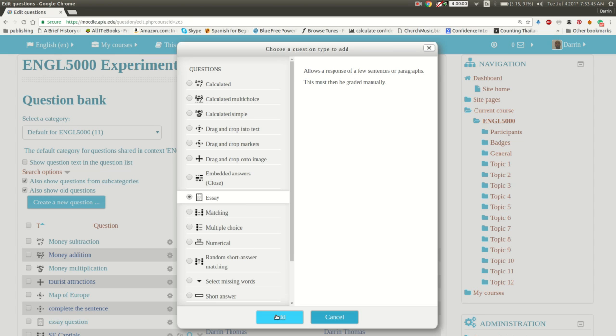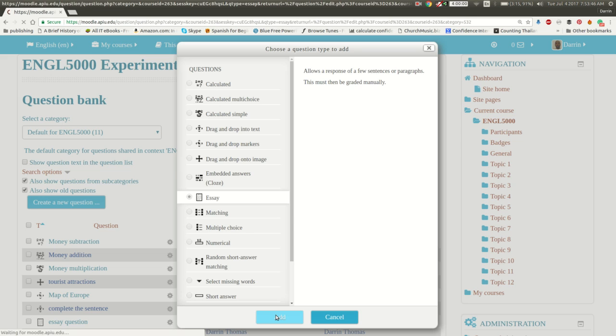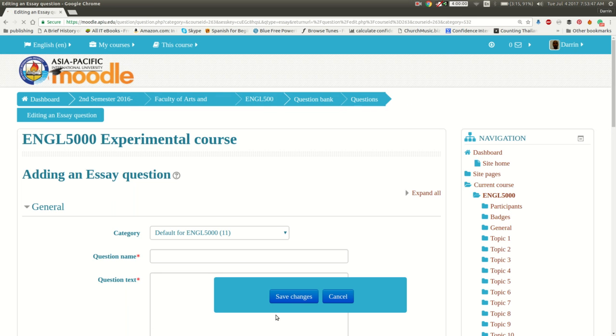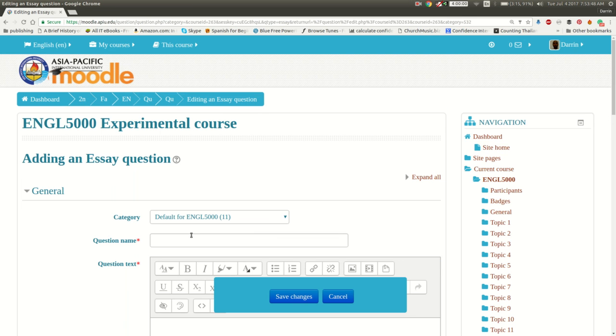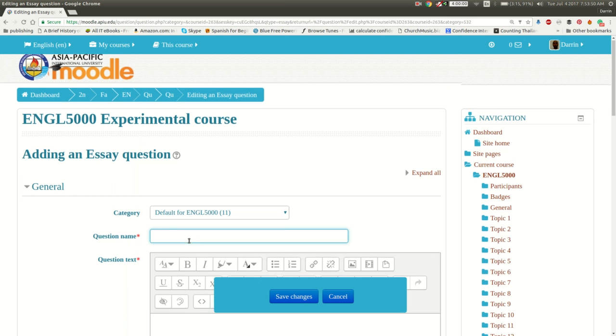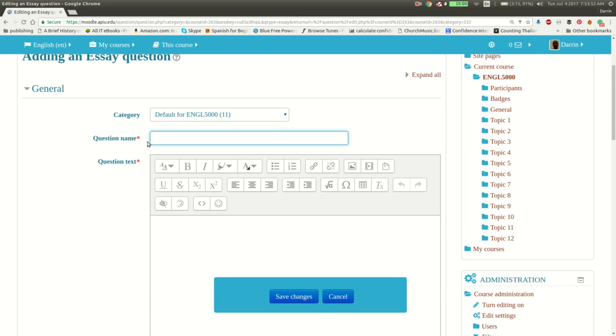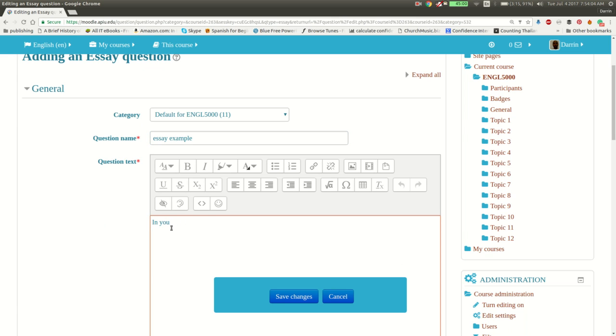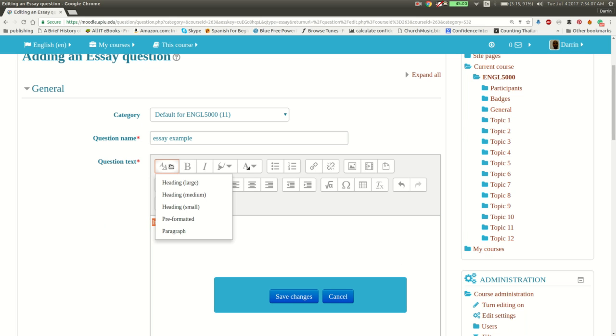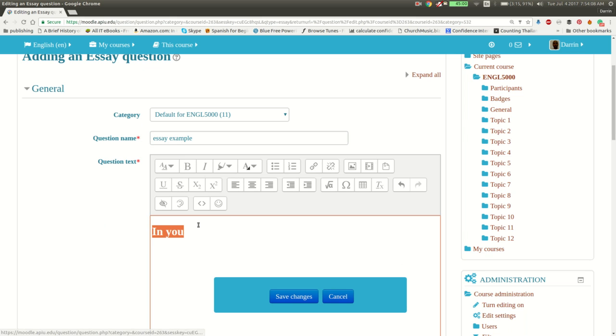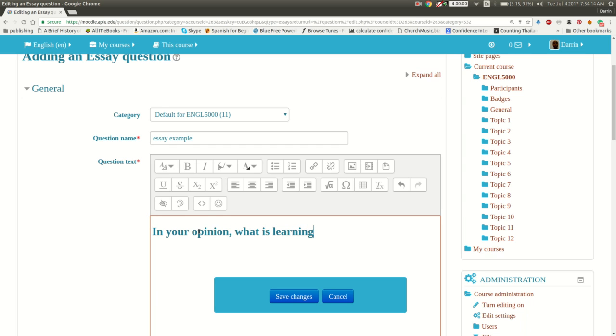So we click Add. You have the red stars, meaning you have to provide information there. So the question name, we'll just call it essay example. And we'll say, in your opinion, we're just going to make up a question here. Let me make this bigger for you. In your opinion, what is learning? So that's our question.